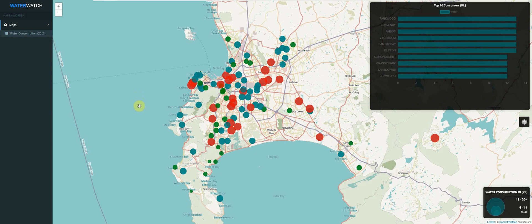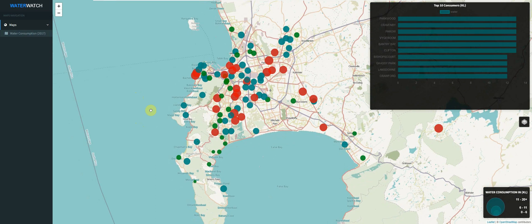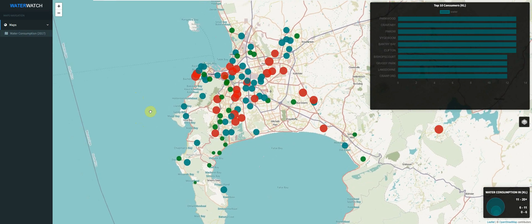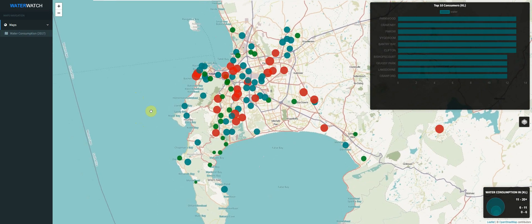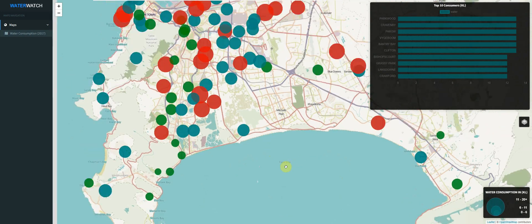Hi guys, welcome to the Building Web GIS Applications with Java Spring Boot MVC and Leaflet course. In this course we will be building a full stack MVC style web application using the Java Spring Tool Suite.